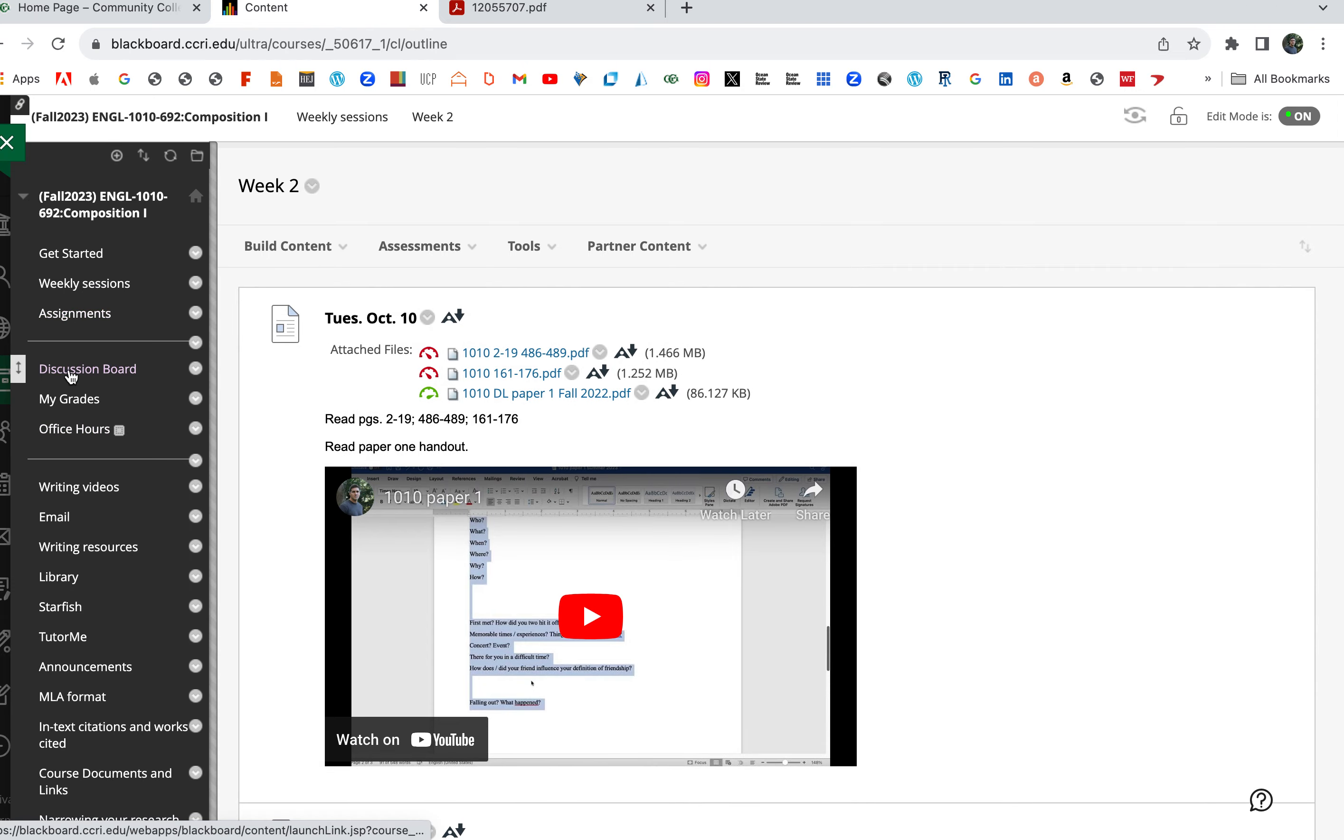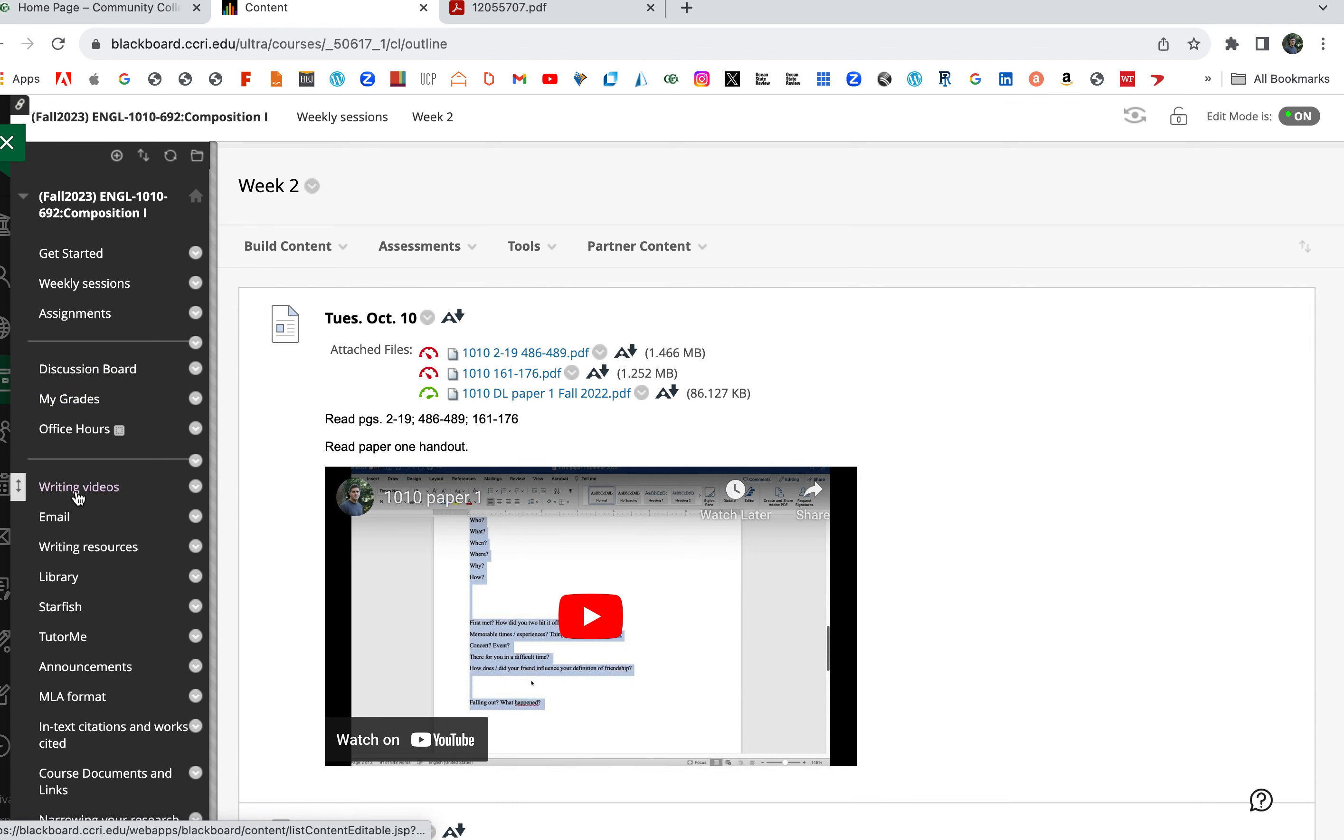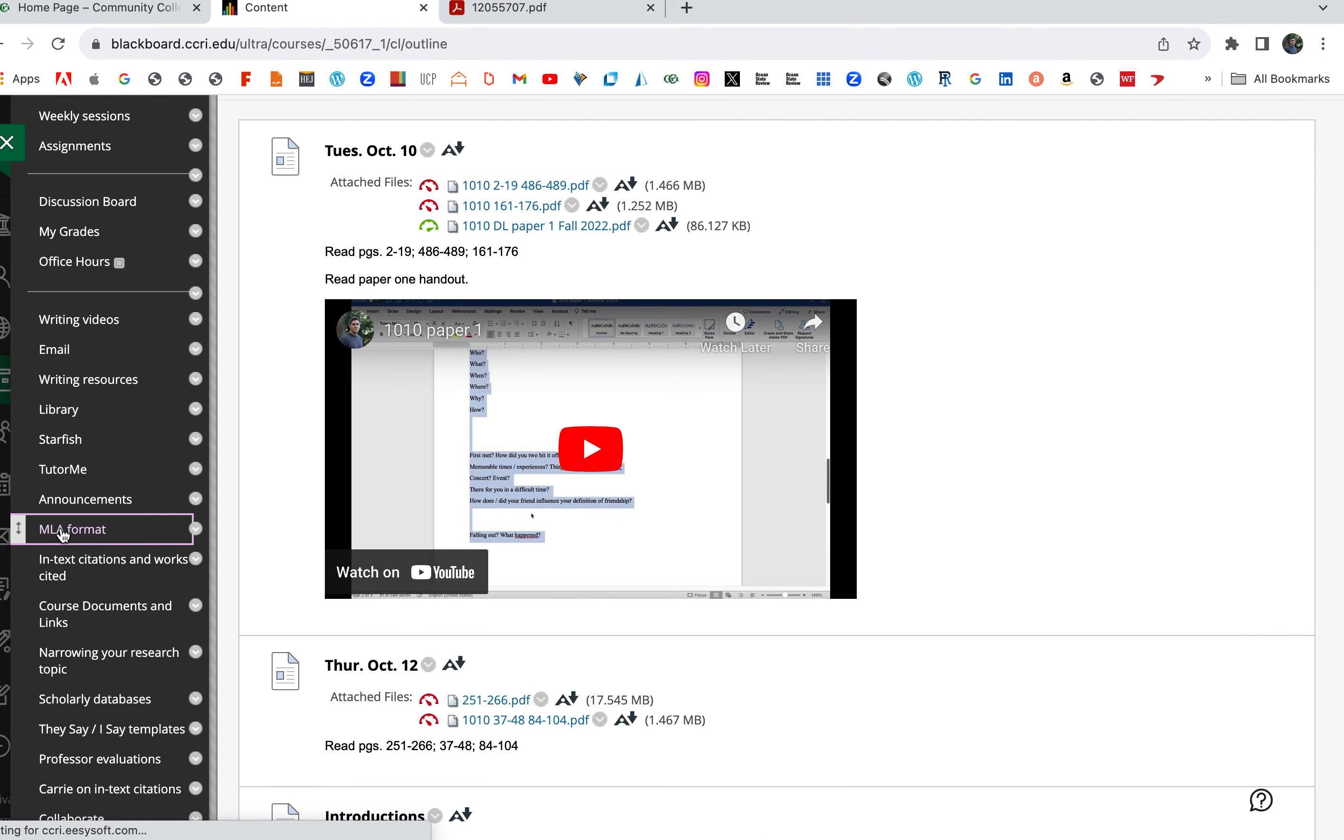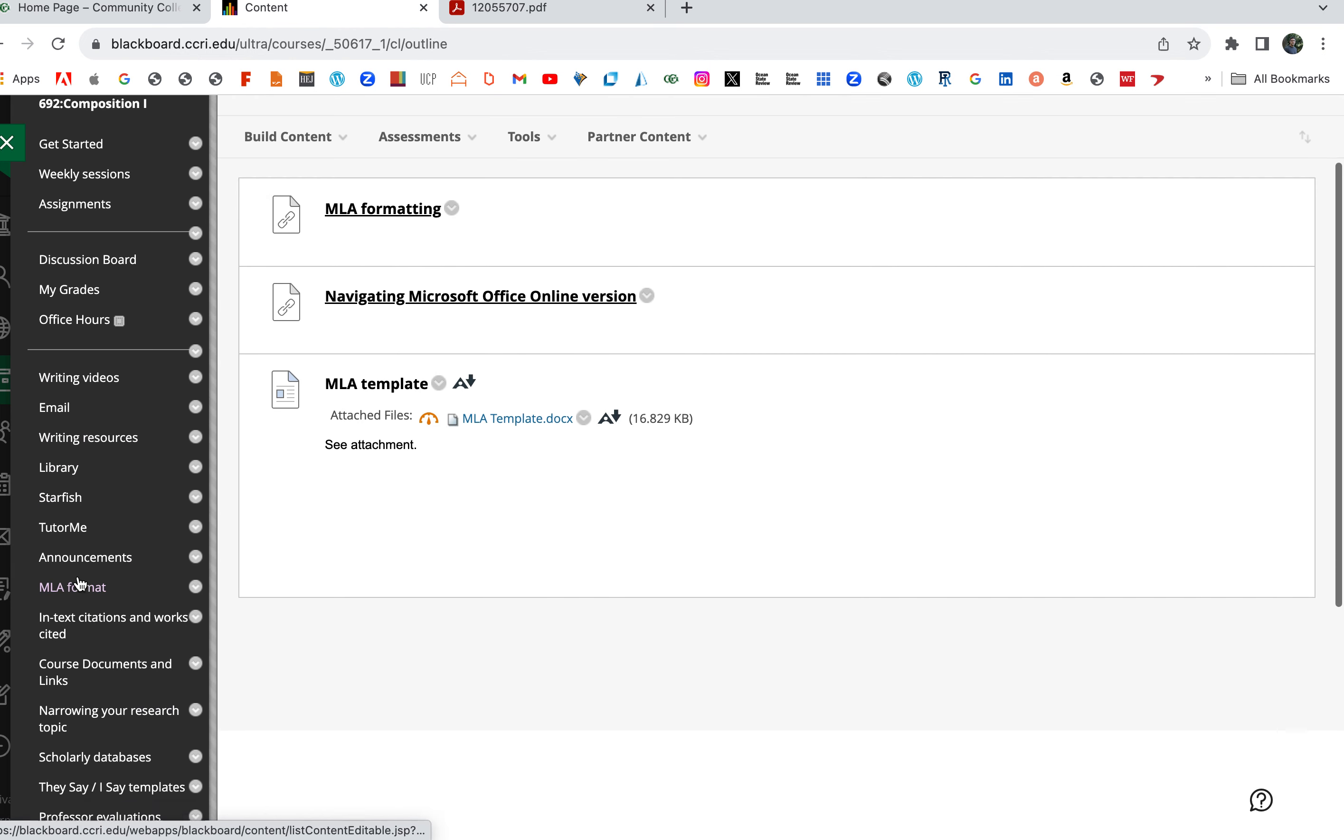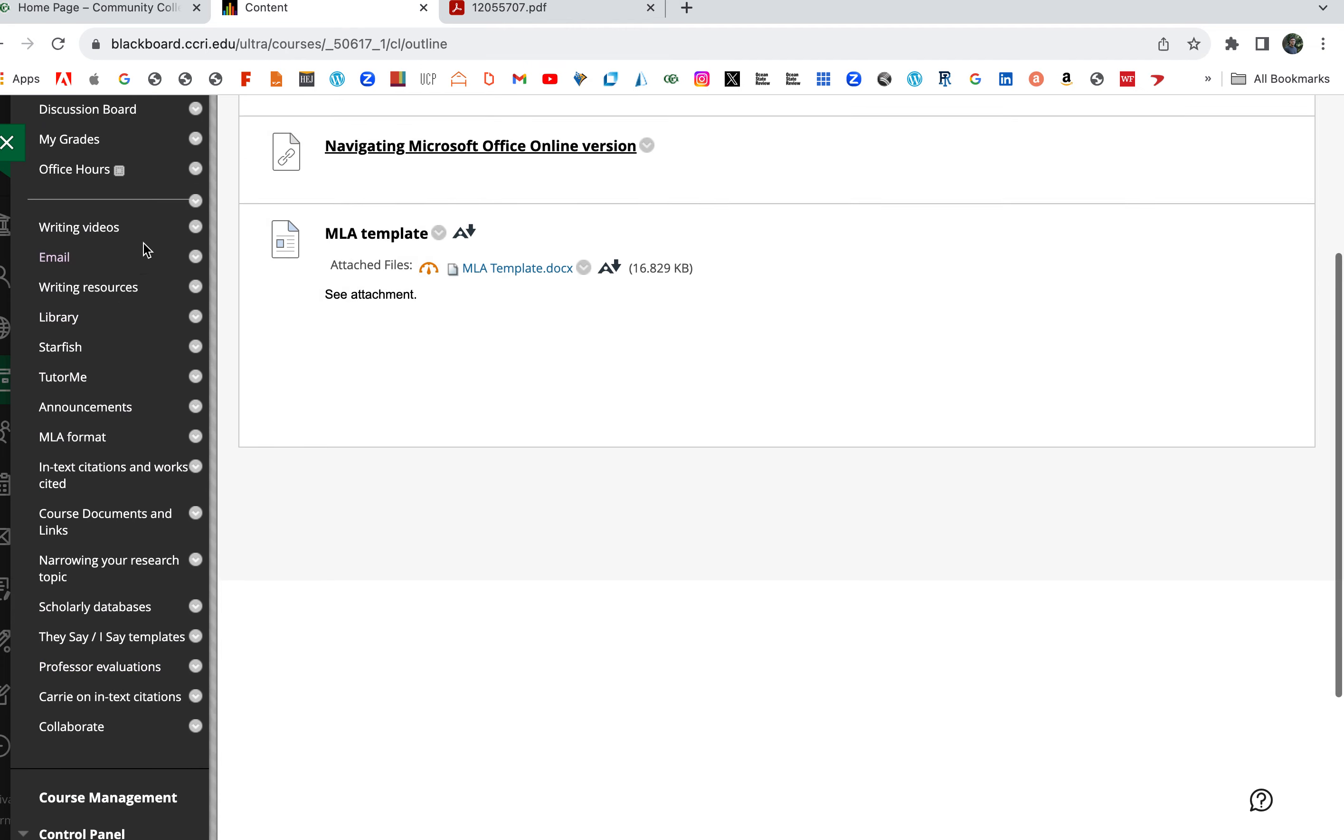On the toolbar as well there's a discussion board. Again, I'm going to make a separate video that walks through that. There's my grades—you can check your grades there. Writing videos, writing resources, more handouts. Here's MLA format, walks through MLA format. There's an MLA template, in-text citation. Everything—there's a bunch of stuff, tools, guides, everything located on Blackboard.